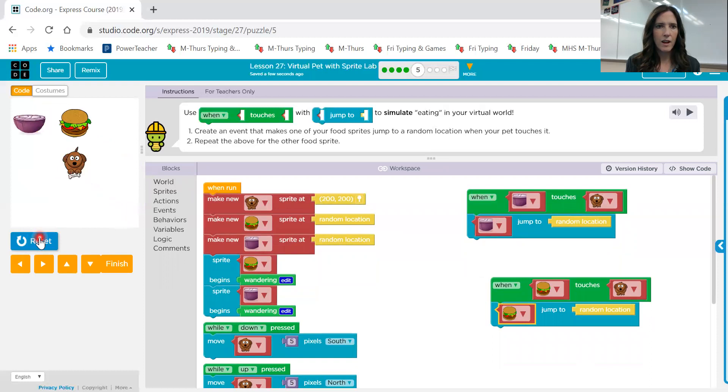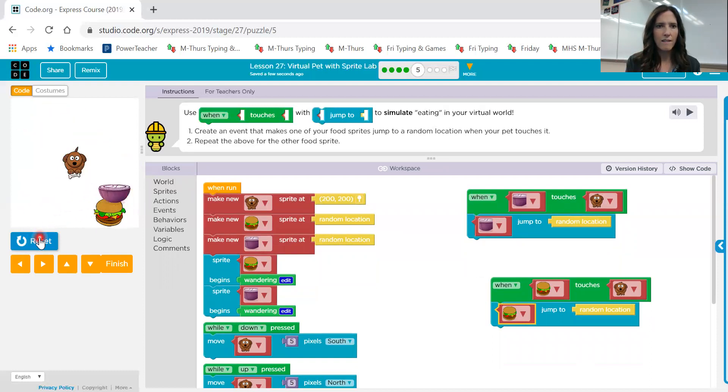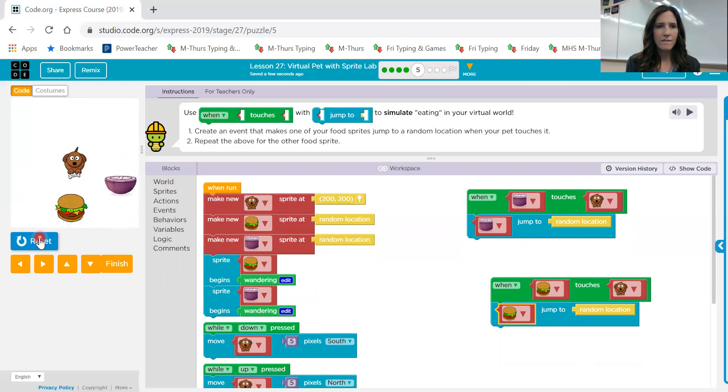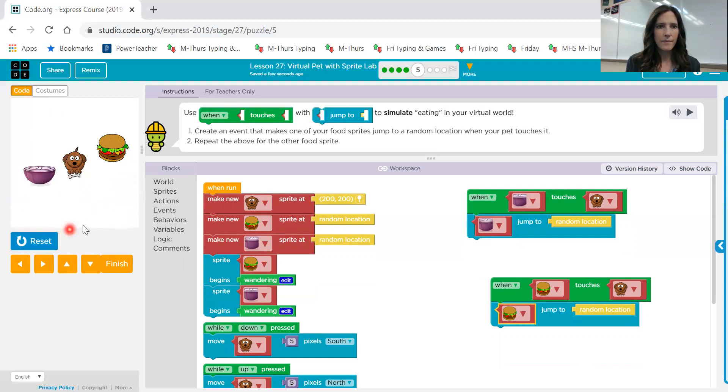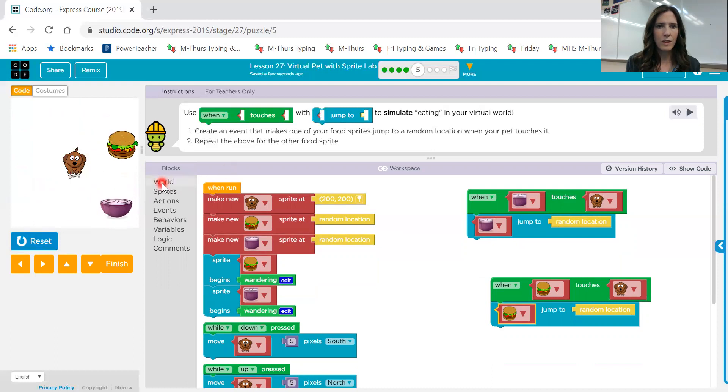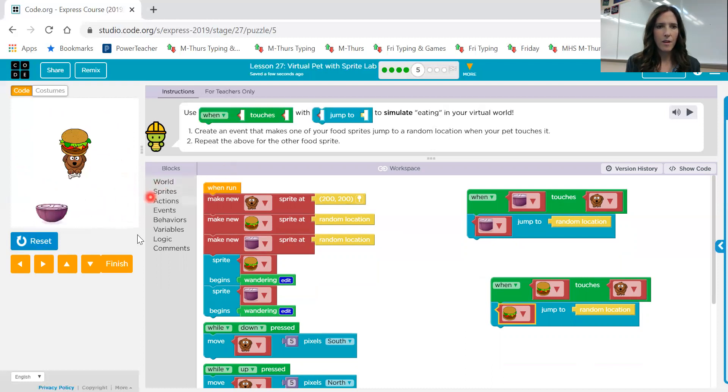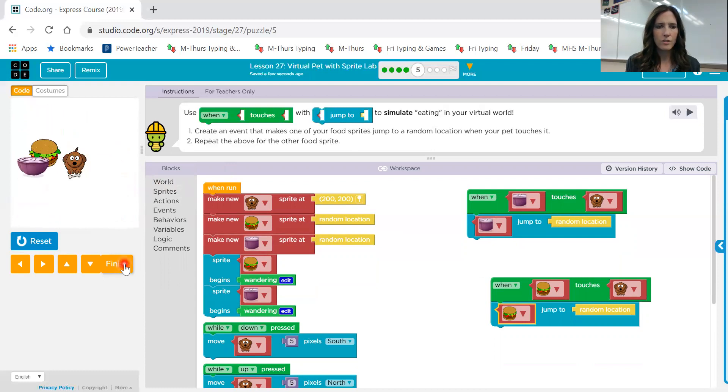Do you see how they're kind of jumping? They disappear and then come back. So they're touching and then moving. All right. We can go ahead and hit finish.